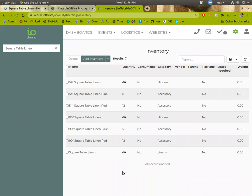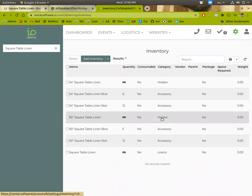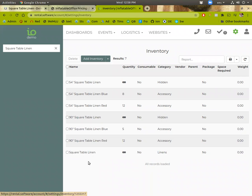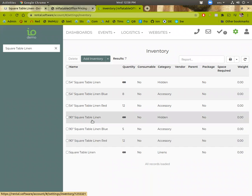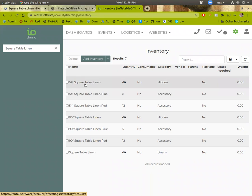So we have two categories. We have a linens category and a hidden category. We create a main item that belongs to the linens category called square table linen. And then we have two regular items that belong to the hidden category. And it specifies the size. And I have the names identical other than those dimensions.